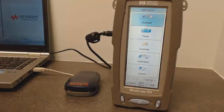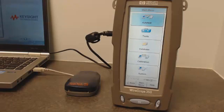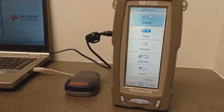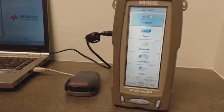Hello, welcome to this Keysight video demonstration on the Wirescope 350 and the Framescope 350 units. Today we are going to talk about how to transfer data from your handheld to your PC without using a USB connection.